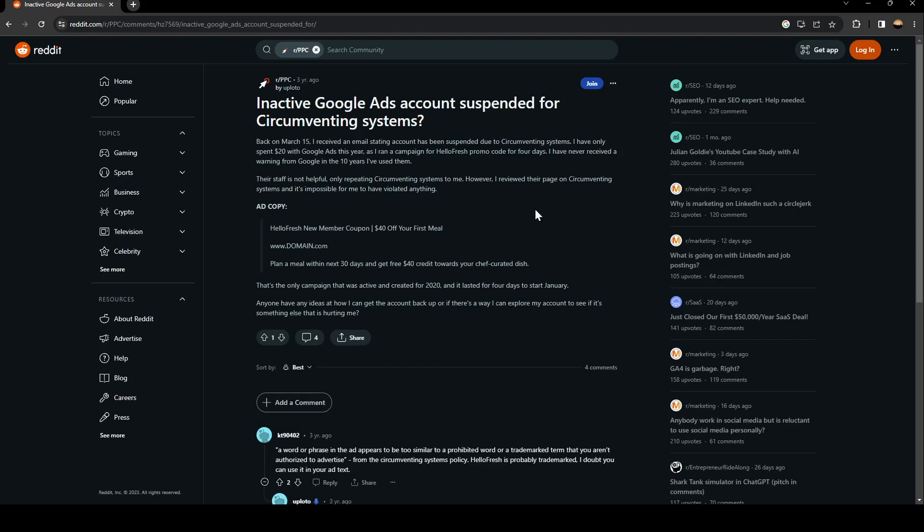I have only spent $20 with Google Ads this year as I ran a campaign for HelloFresh promo code for 4 days. I have never received a warning from Google in the 10 years I've used them.